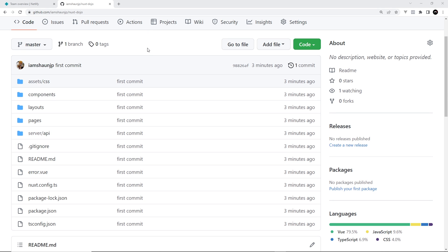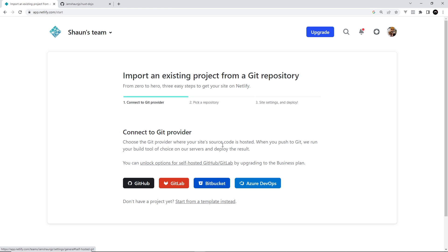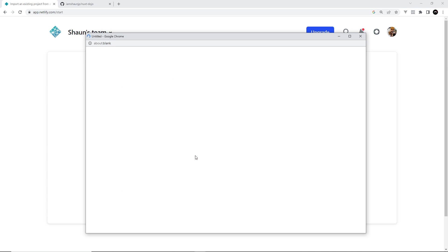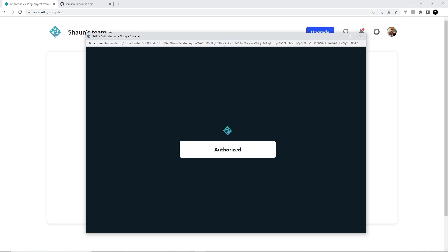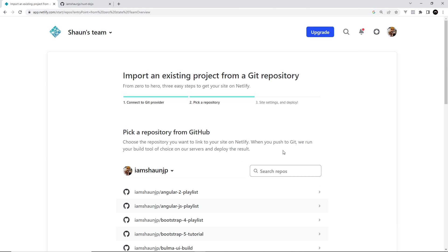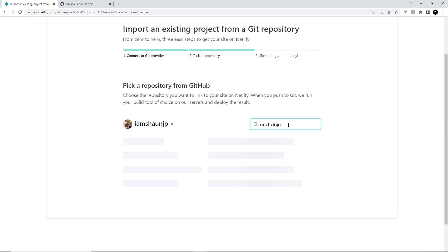But first of all what we want Netlify to do is essentially reach into this repository, bring in all of the project code to Netlify and then deploy it on Netlify. So let's do that. Go back to Netlify and we want to import from git. So GitHub is what we're using, you just have to basically allow Netlify into your GitHub accounts. I'm going to search for nuxt-dojo right here.